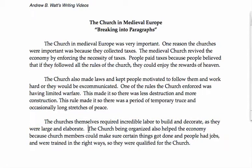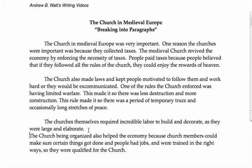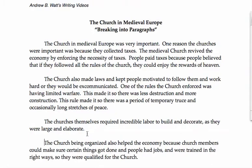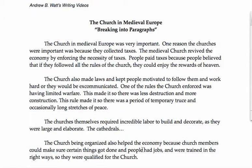However, in this assignment, the student was asked to write four reasons why. And so I would say that there needs to be another paragraph break here, and we need to talk about the cathedrals, so there would need to be another sentence here.